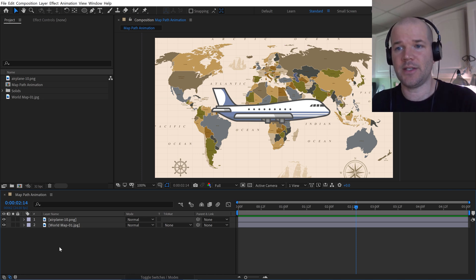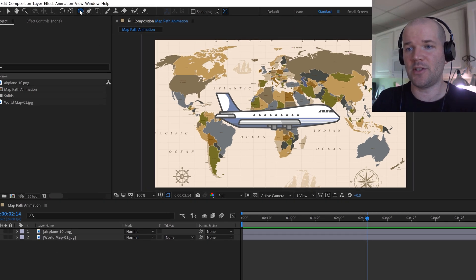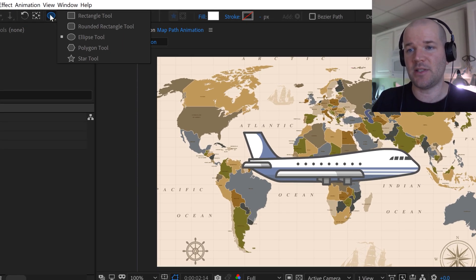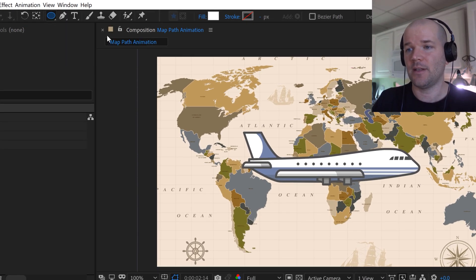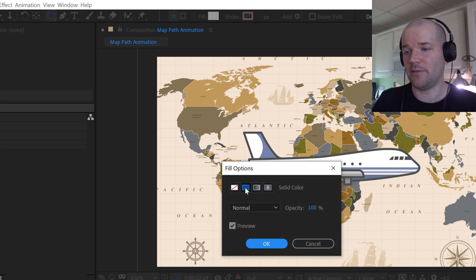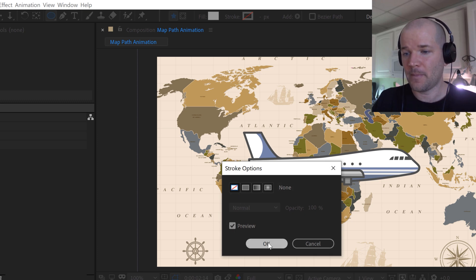So one of the first things I want to do here is create the little map markers for each location. I'm going to grab the shape tool and make sure that ellipse is selected. I'm going to set my fill. So I've already got everything set up here. I've got the fill set to solid color and I've got the stroke set to none.